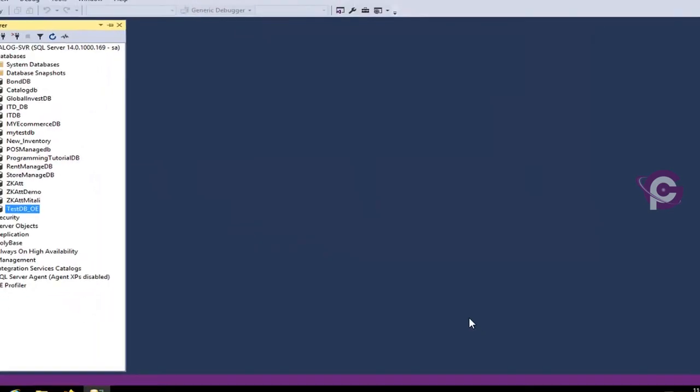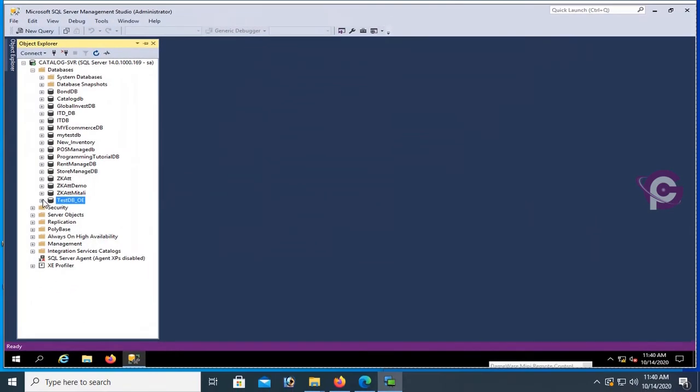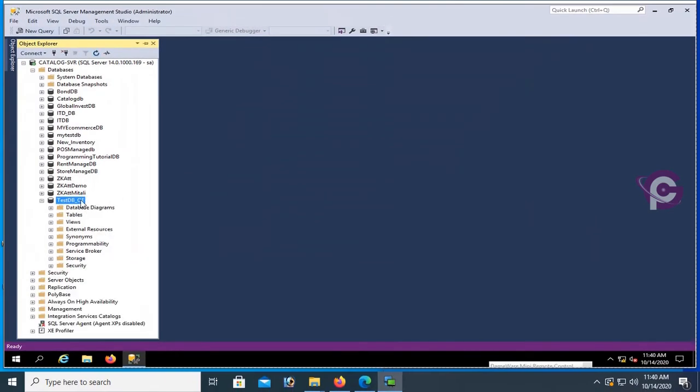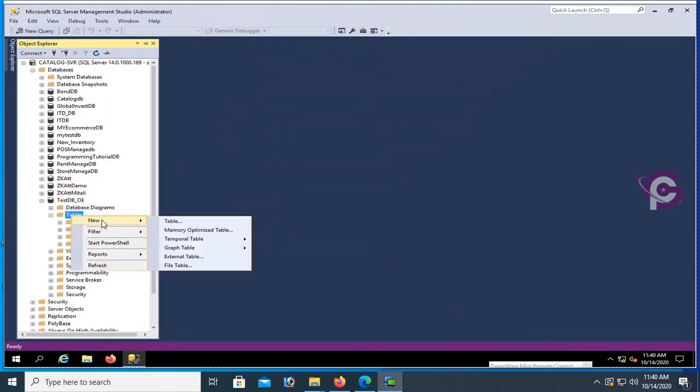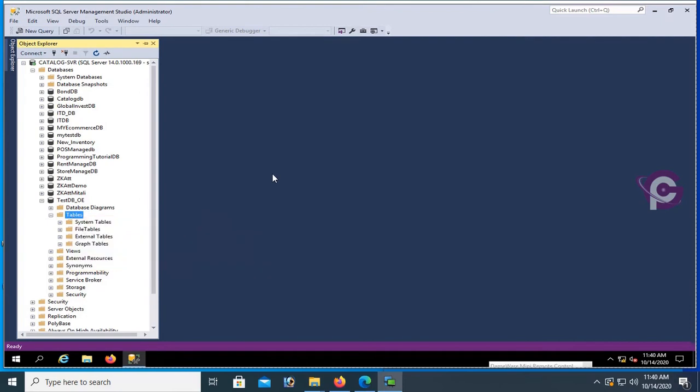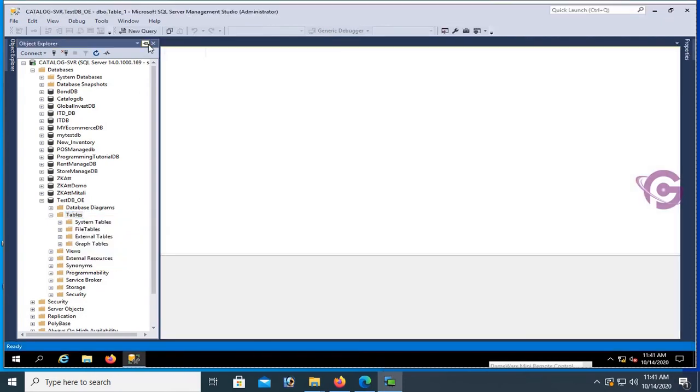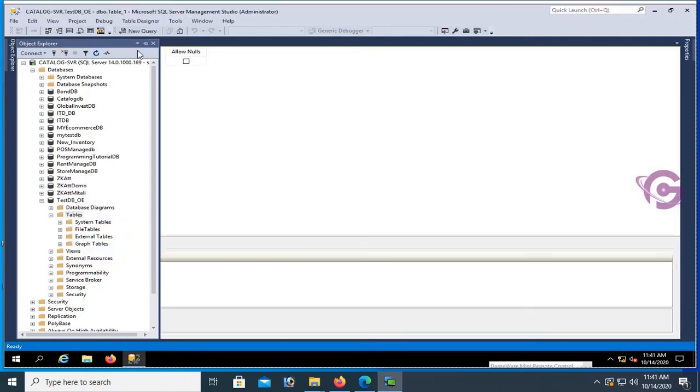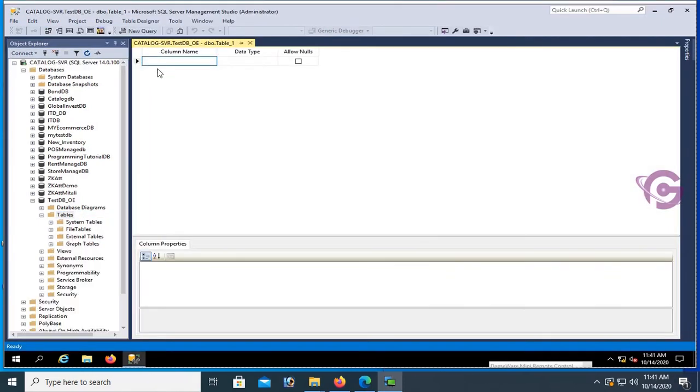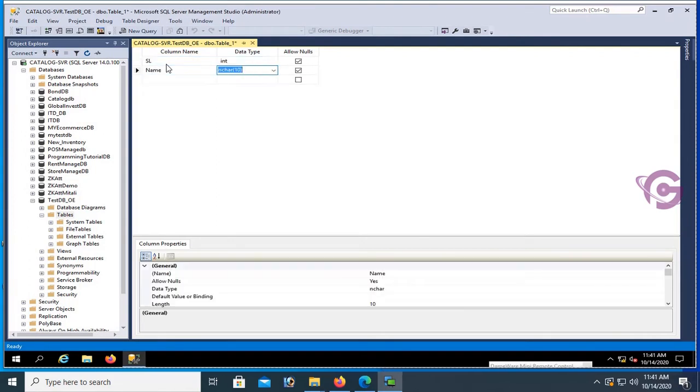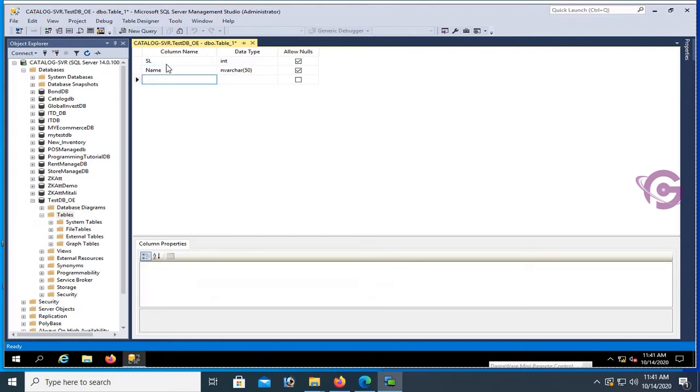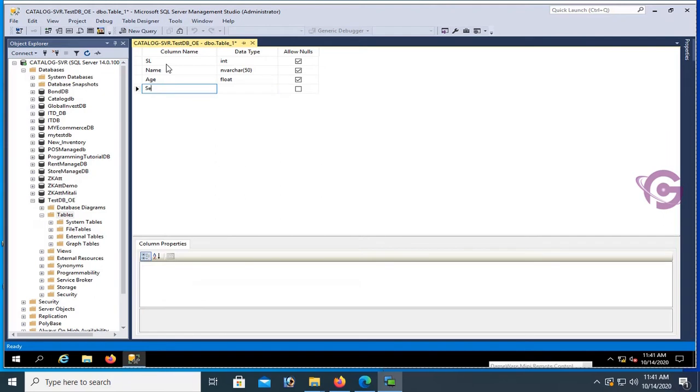It's created. You can see TestDB_OE. Expand the table folder. There is no table yet. Now I'm going to create a new table. Right-click, new table. First column name is Serial SL, data type integer. Name is nvarchar 50 character. Age is float, and Sex is also nvarchar.